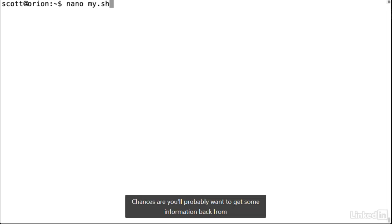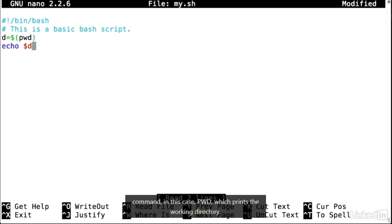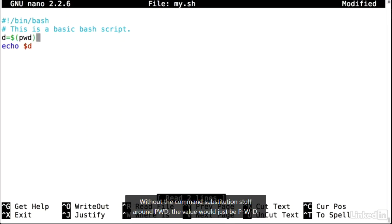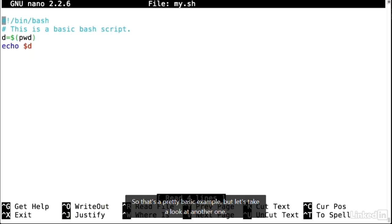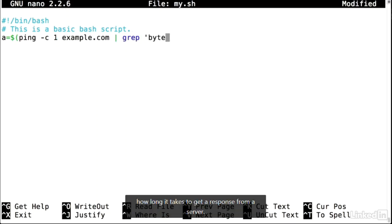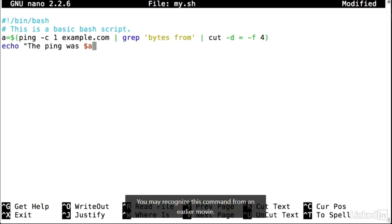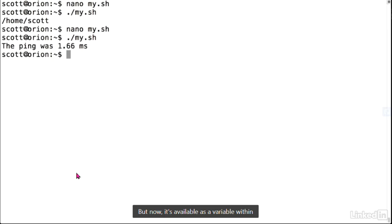You'll probably want to get information back from commands you write in a bash script instead of just running them. That's accomplished using command substitution — a dollar sign with parentheses around a command, like $(pwd), which prints the working directory. The command inside the parentheses runs and assigns the result to the specified variable. Without the command substitution, the value would just be the literal string 'pwd'. At some point you'll want to use the value of some complex command — for example, finding how long it takes to get a response from a server — and store it in a variable for other operations.